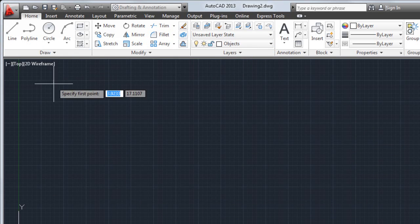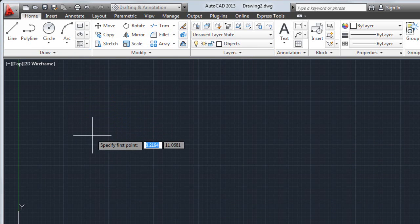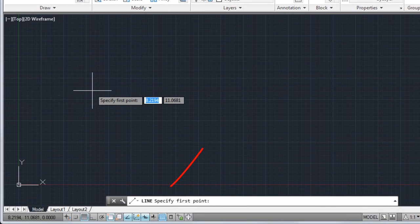I'll start drawing using the Line command. Typically, when you start a command, you'll be prompted to input a value or specify an option. The input expected is displayed as a prompt in the command line and as a tooltip near the cursor if dynamic input is turned on.